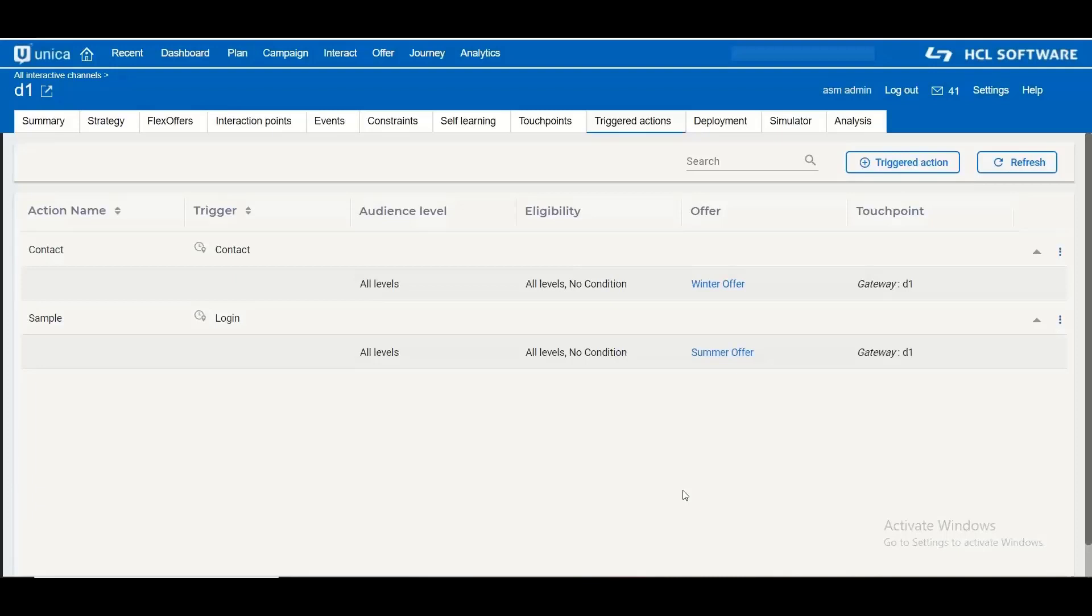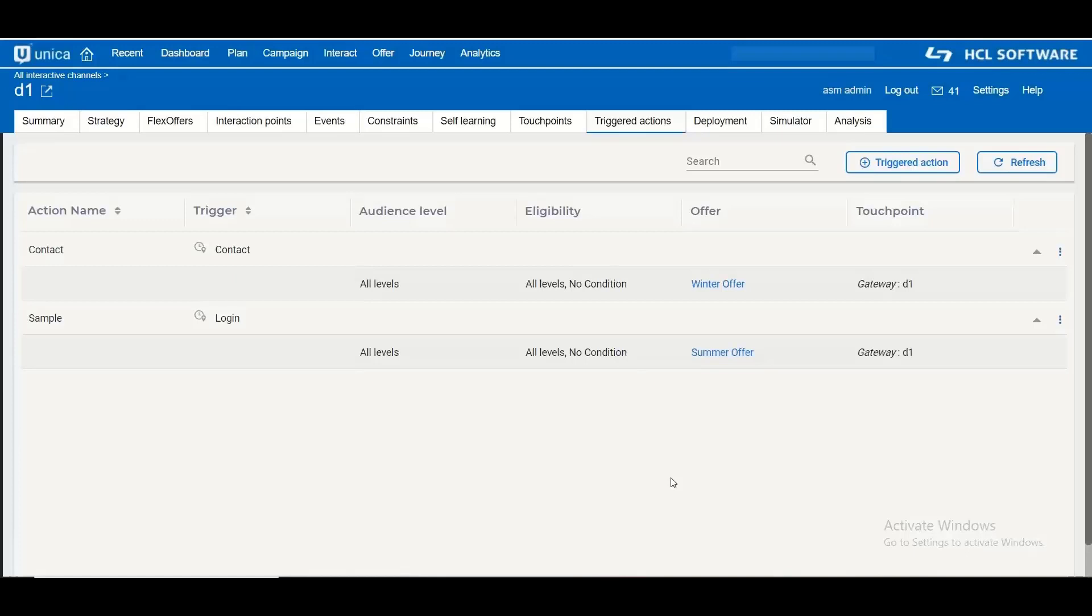Consider that you are sending hundreds of offers using the triggered message gateways from Interact. Now in that case you will definitely need to track your triggered actions to find out which all actions were successful and which are failed. And if some of those failed then what was the failure reason.